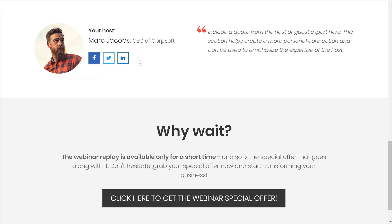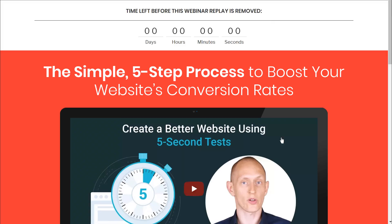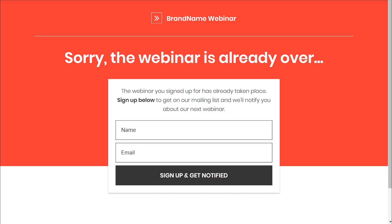We have a brief section introducing the host to give it a personal touch, then a second call to action. We also have a webinar missed page — once the whole thing is over, you can replace your webinar registration page with this to tell people they missed out but can sign up to be notified of the next one.